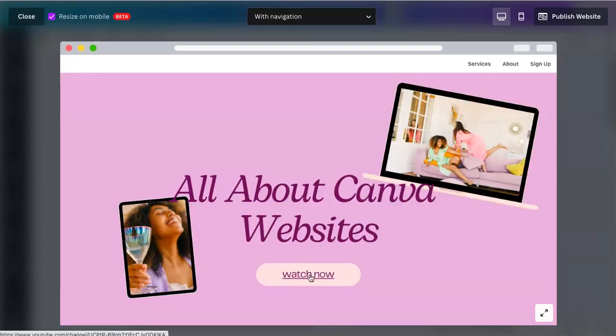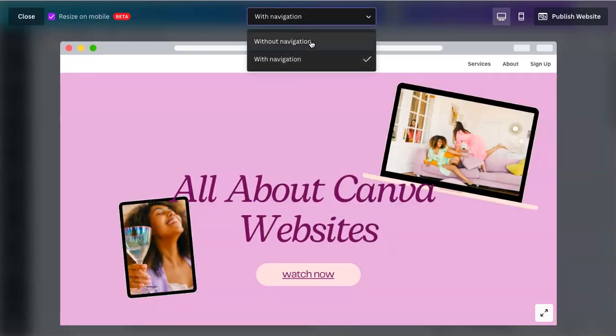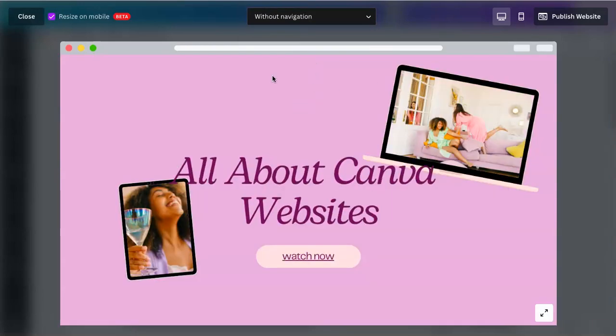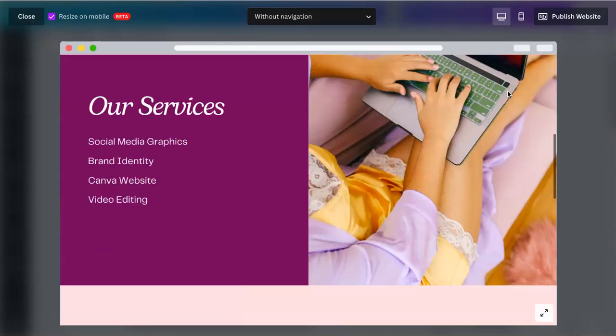This will link out. You can also choose to not have a navigation. That just won't have that white bar on the top.